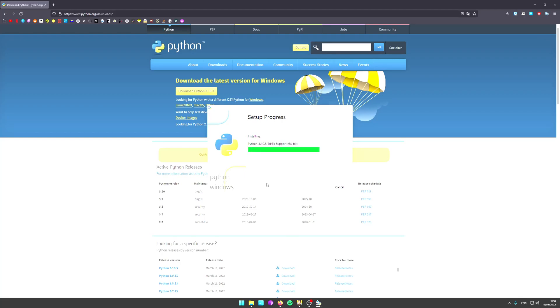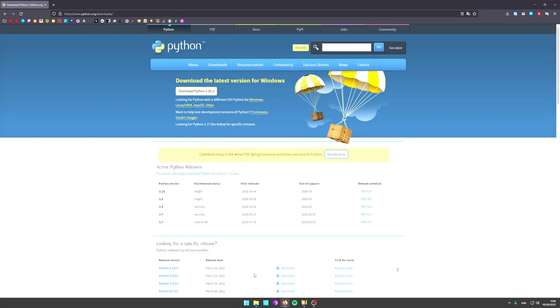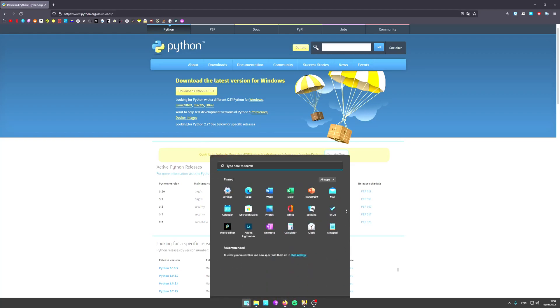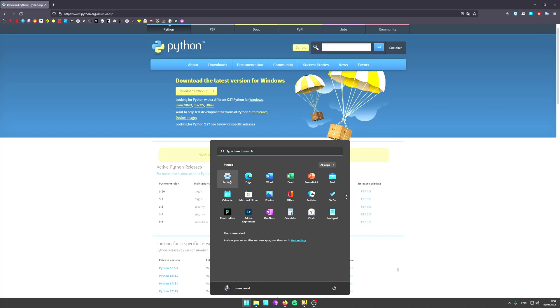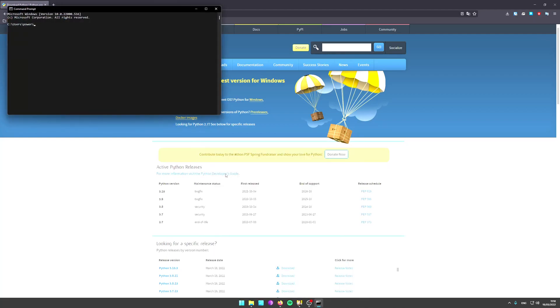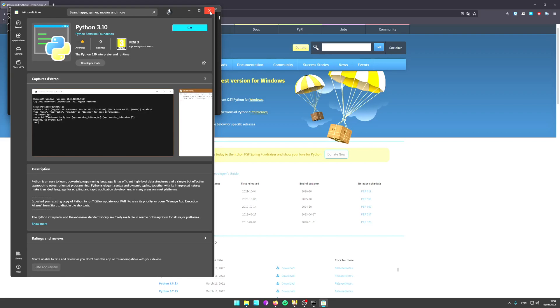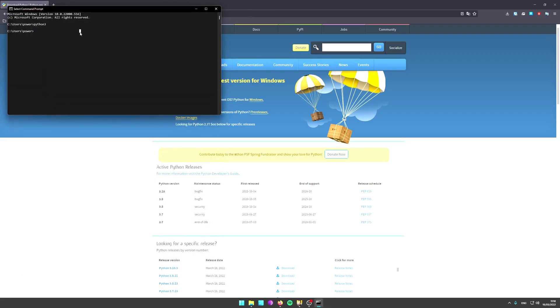Check add Python 3.10 to path and click install now. It's going to take a couple of seconds to install. Python is installed, so close. Next, what you want to do is go into the Start menu, type cmd to open the command prompt, and just type Python 3 to see whether it installed or not.